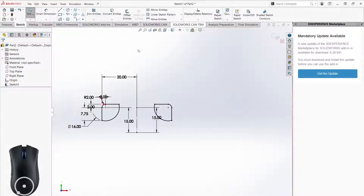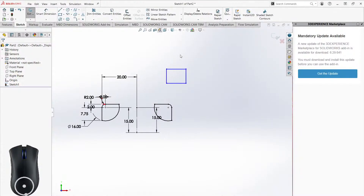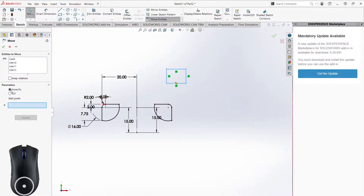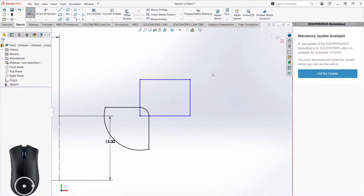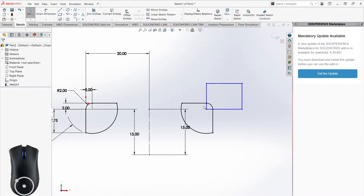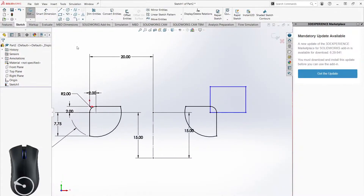Move Entities is a little less important, but let's say you have a box with nothing defined about it. You drag-select it, click Move Entities, set a start point and end point, and the box moves to be coincident with that location. However, you still need to smart-dimension everything afterward, so it's not entirely helpful. If you already know where you want a shape, there's no real point in drawing it elsewhere and then moving it.